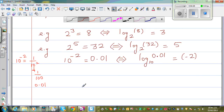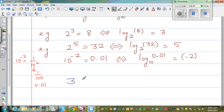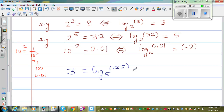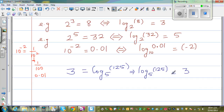Now what happens if we have the log form and want to write it in the exponent form? Suppose it is given as log base 5 of 125 is equal to 3 — this is the log form. The bases have to be the same, so this implies 5 to the power 3 is equal to 125.